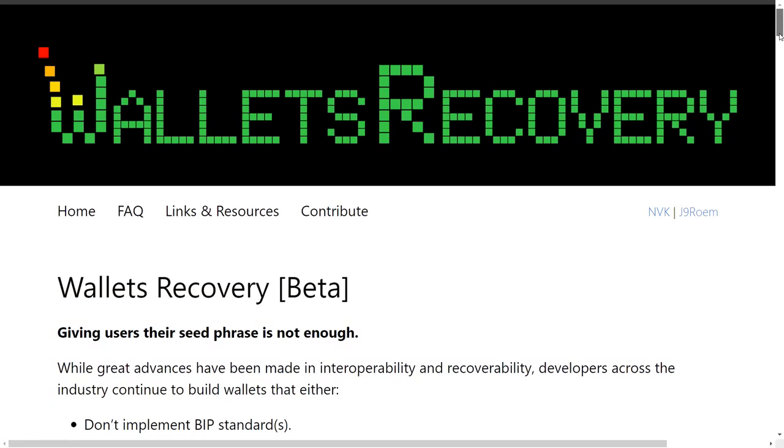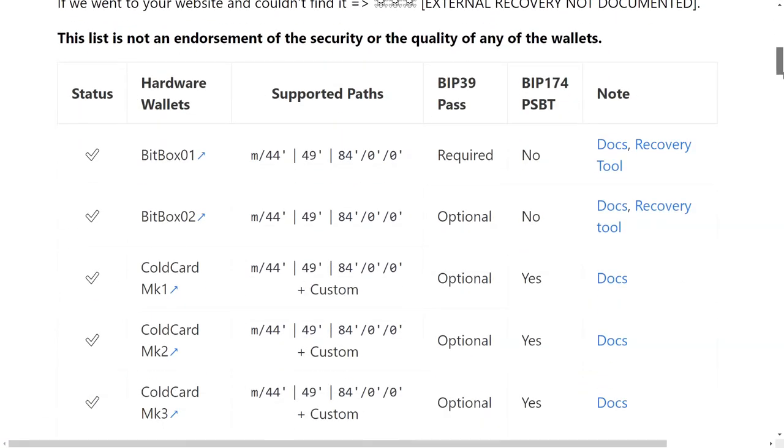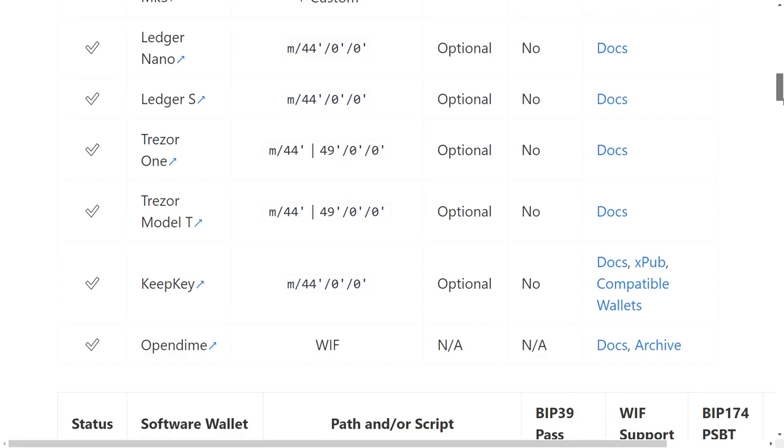One thing to mention about using your seed phrase across multiple devices is the derivation path — an important part of how your wallet knows how to derive other private keys from the master key. This can vary a little between vendors, though compatibility is much better now than it used to be. If you restore your seed onto a new device and can't find your funds, it could be that the derivation path differs from the one you originally used. There are websites — linked in the description — with information about the different derivation paths of different wallets.